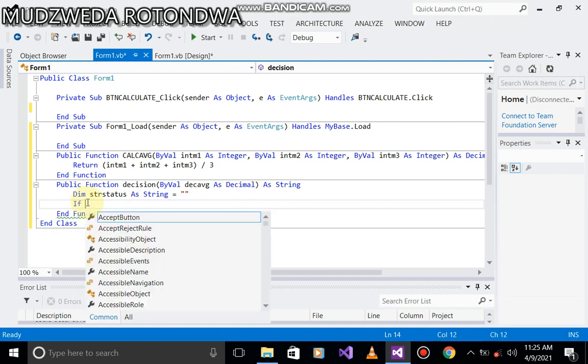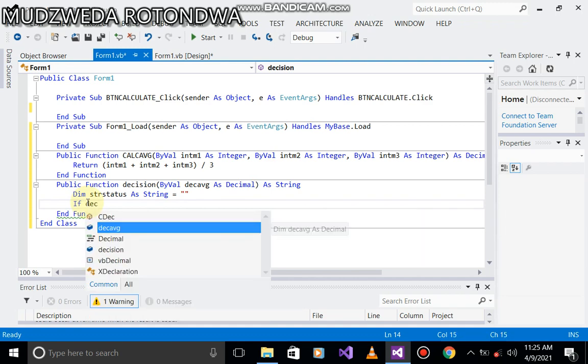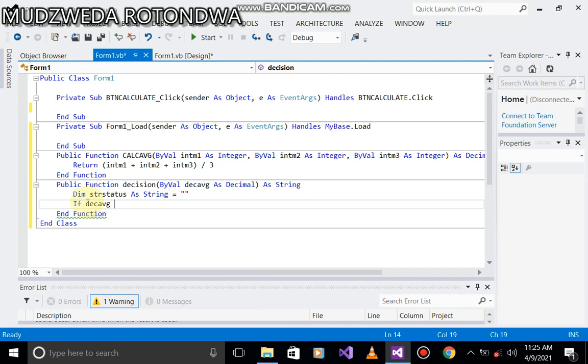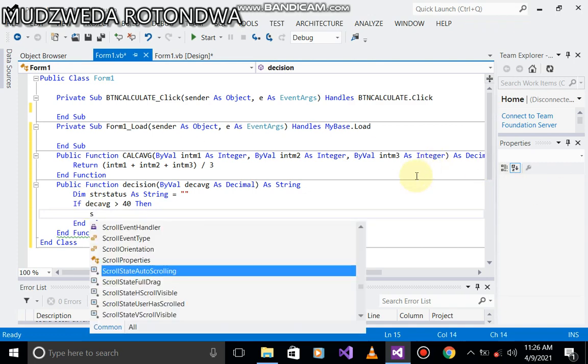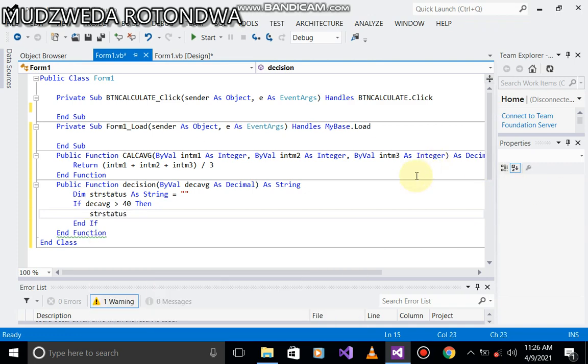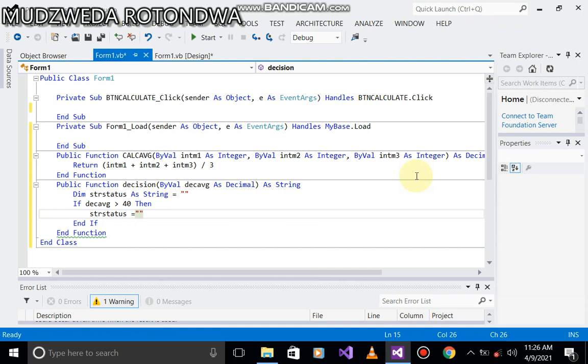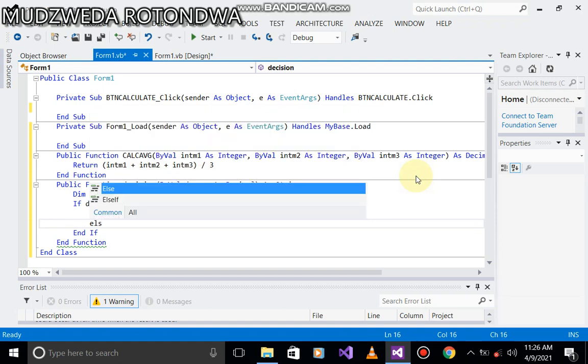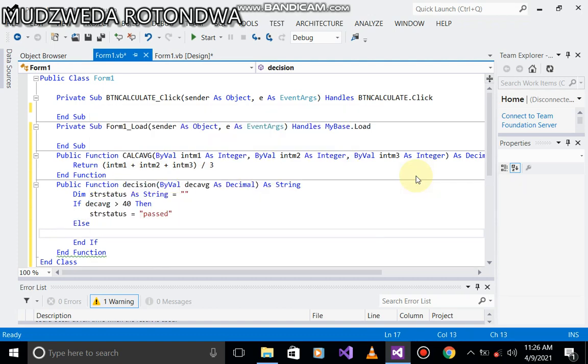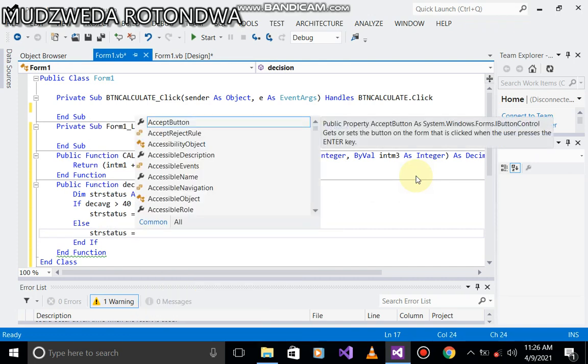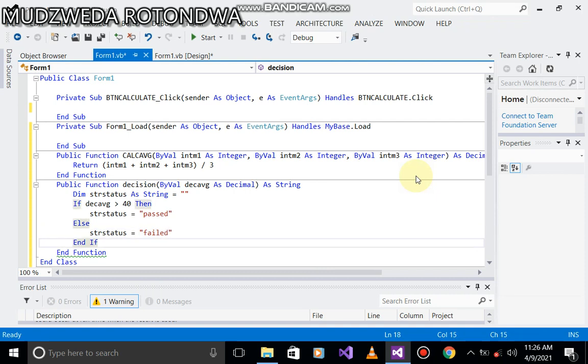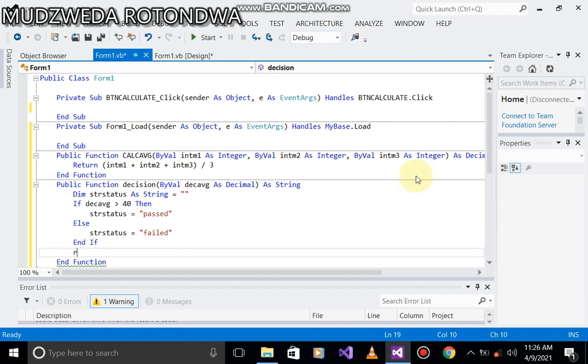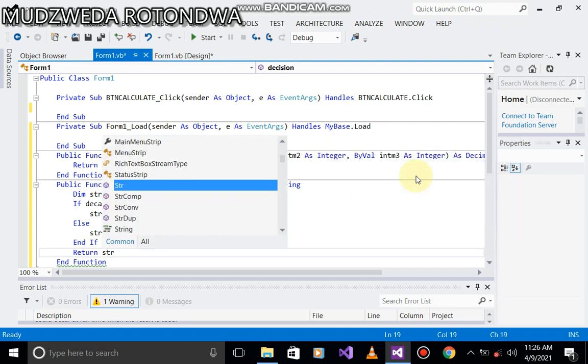Now we're going to use if statement. If dec avg is greater than or equal to 40, then the student has passed. We are saying str status equals pass. Else, str status, the student has failed. Just failed. Don't forget to return. Now we are returning str status.